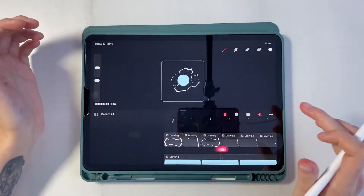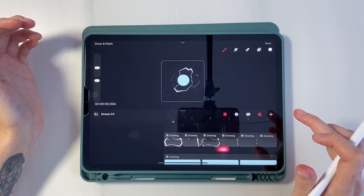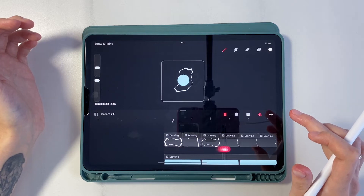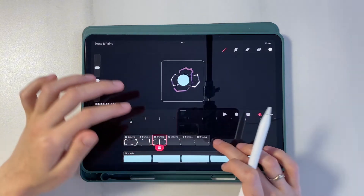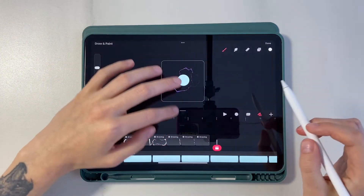Let's make an intermediate preview here. The animation already looks like lightning — great, let's move on.